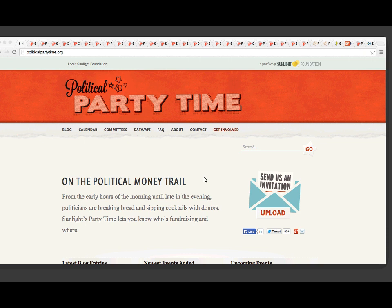The Sunlight Foundation, as most of you know, is a nonpartisan, nonprofit, government transparency advocacy organization. We really pride ourselves on providing data in a variety of ways so that anyone can interact with the information. This specific tool, Political Party Time, is no different. You can look at the data in a digestible way on the front-facing site, politicalpartytime.org.